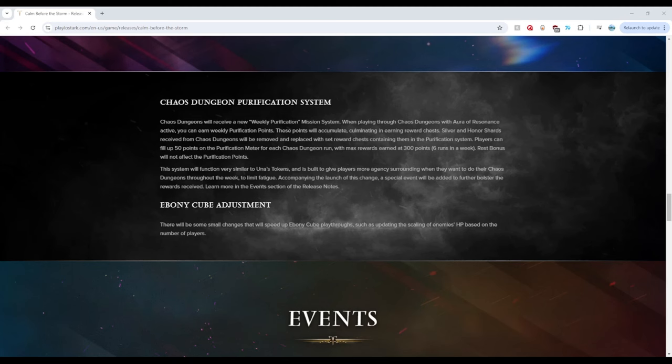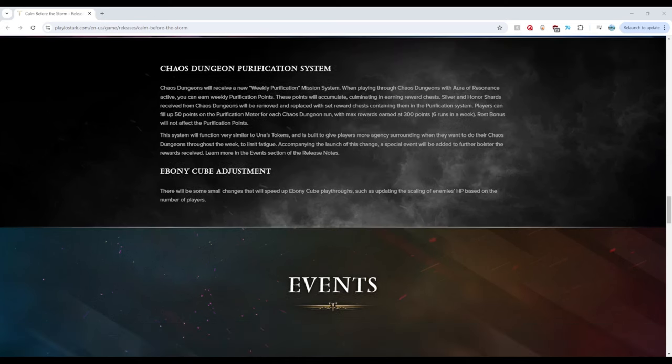So for the people who don't really run Chaos Dungeons daily, you only got to do 6. This is another huge win for addressing Burnout. But I really want to see what the rewards look like. So let's wait on that. Okay, there's also for Ebony Cubes some adjustments on reducing the enemy's HP, which will make runs so much faster. Amazing.